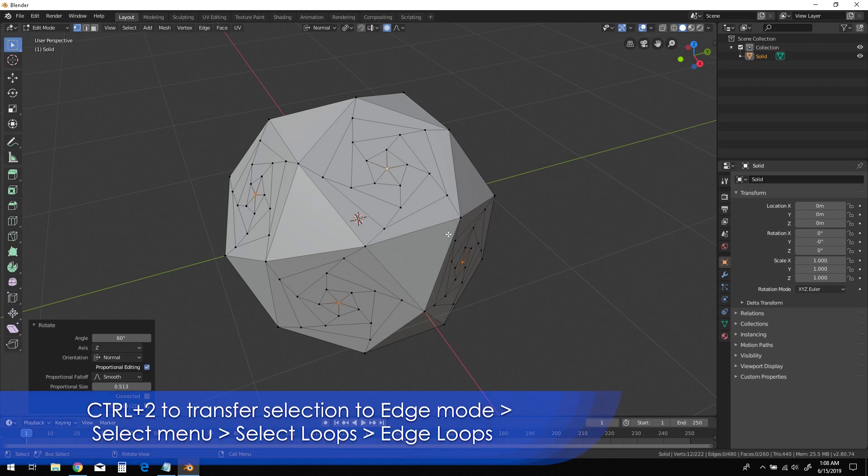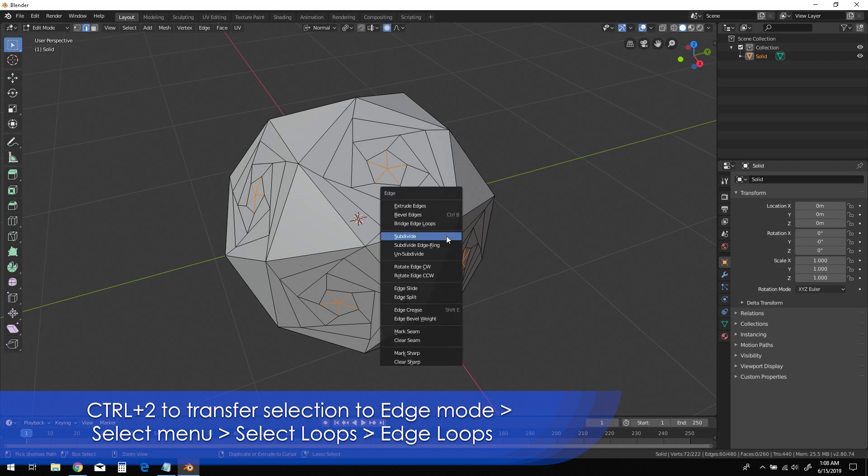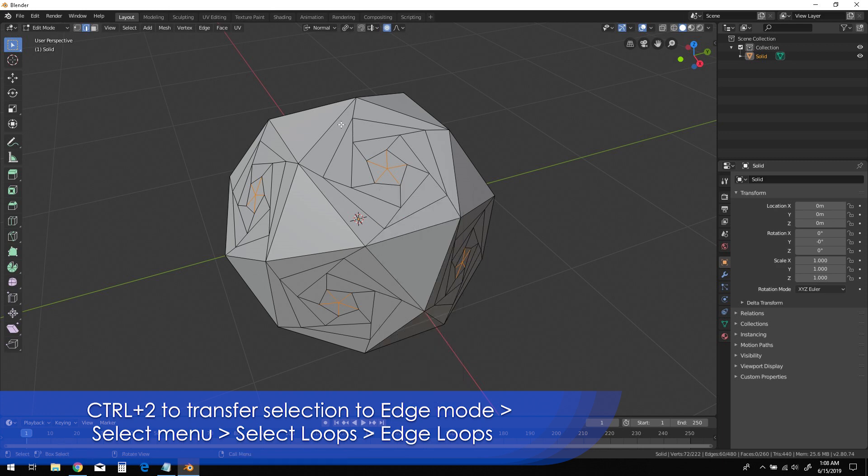Press Ctrl-2 to transfer the vertex selection to edge mode. Then in the Select menu, choose the Select Loops, the Edge Loops from the Options list.